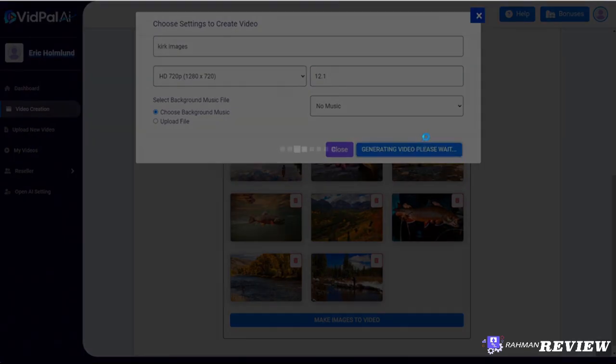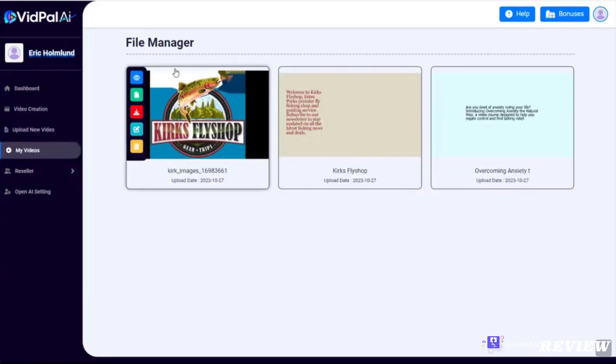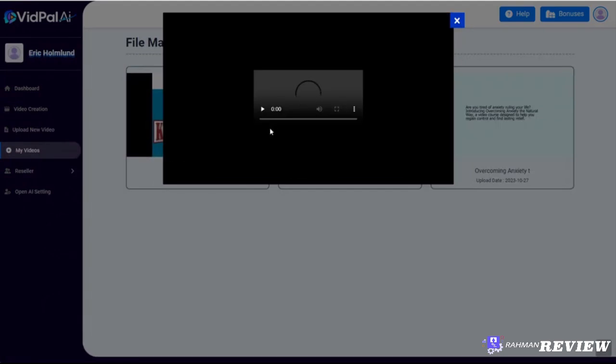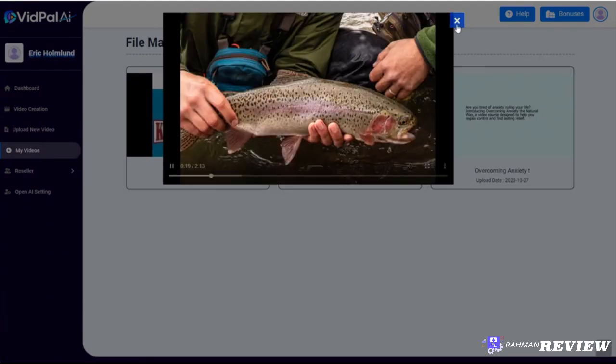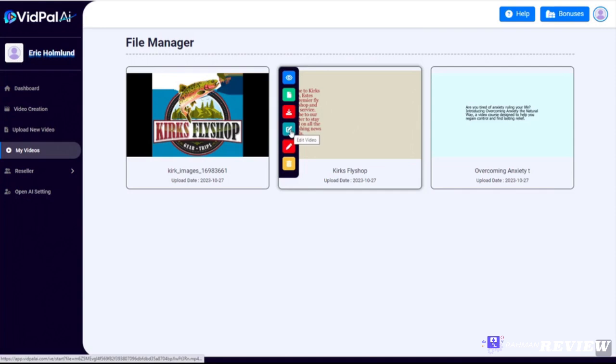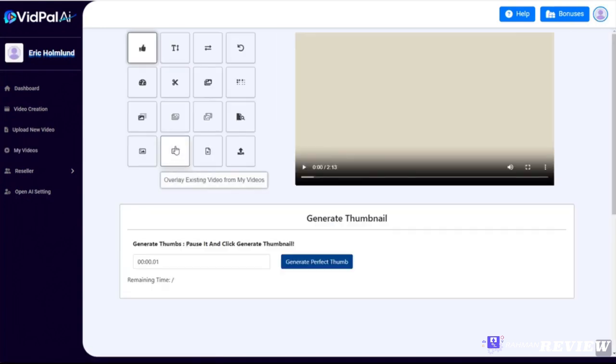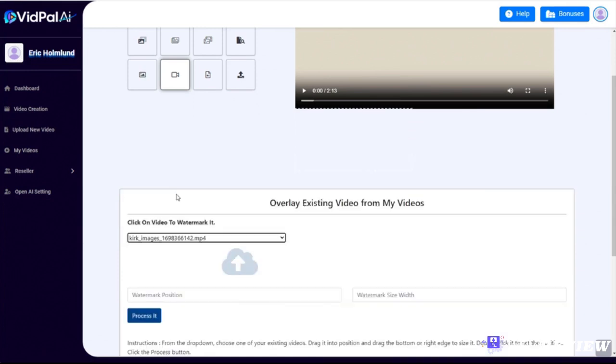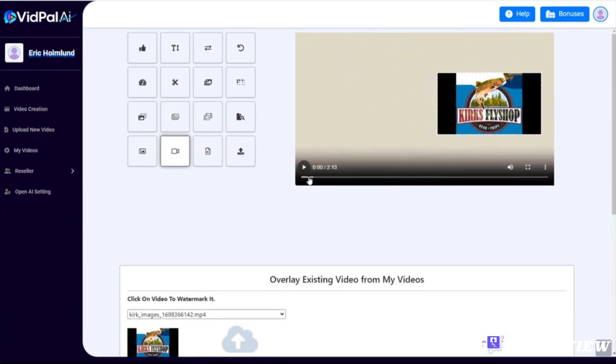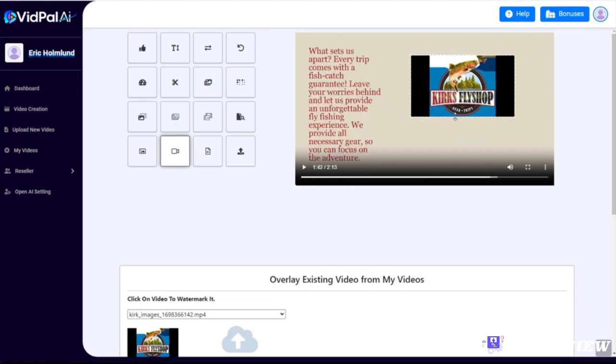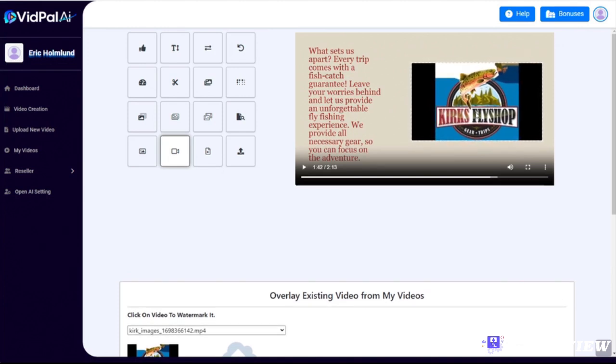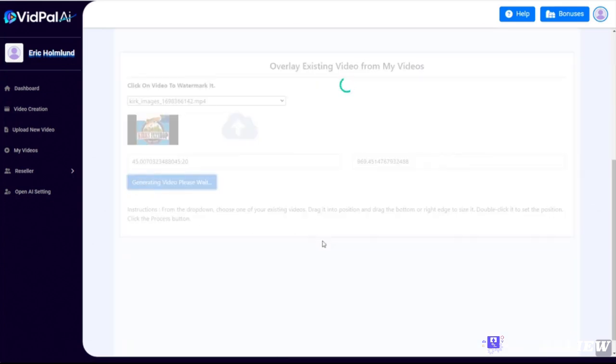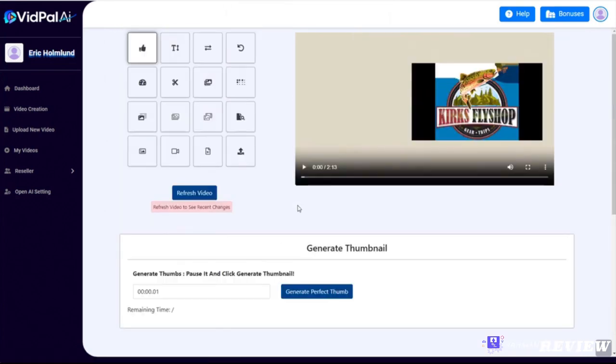Then we'll click upload and process. And again, when it's done it will take you into your file manager. Now we could click on this and preview it. As you can see, it's just a simple slideshow video. What we're going to do now is go back to the Kirk's Fly Shop video that we made moments ago. I'm going to click to edit that video using our built-in editor, and I'm going to click this button down here that says overlay existing video from my videos. The one I'm going to select is Kirk images, and I'm going to drag that up here. Fast forward this just a little to make sure I'm not putting it on top of any words. You can put this exactly where you want it, size it how you want it, and then double-click. Then we're going to click process it.